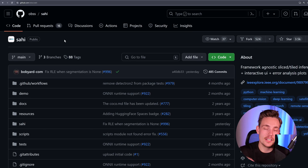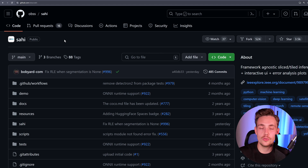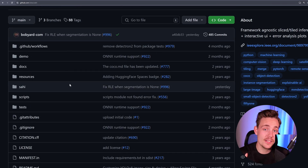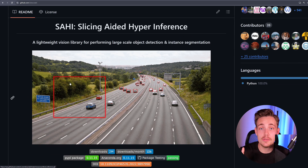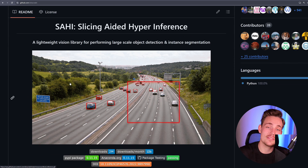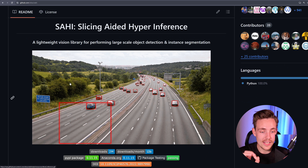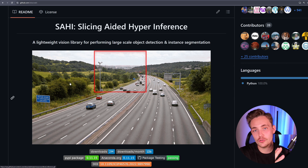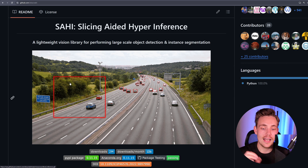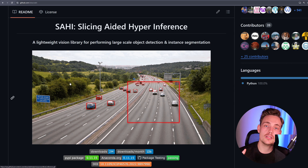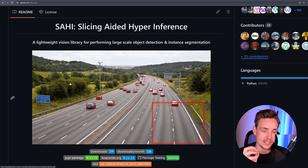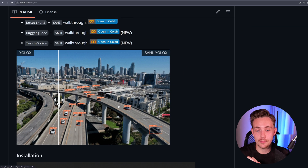We're navigating to the SAHI GitHub repository — this is the framework and library we're going to use to detect small objects. Scrolling down, we can see examples and all the code. The main idea is that we're going to take our image, divide it into a number of tiles, and then have a sliding window going over the whole image. Before, with traditional object detection on a single frame, we just take the full image, throw it into the model, get our bounding box outputs — a single pass. But that's not sufficient for very small objects.